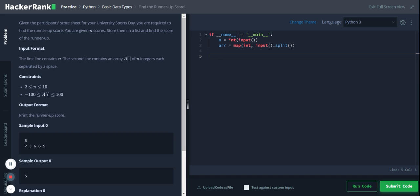First we need to remove the duplicate items. So to remove the duplicate items, let's pass this list to a set. So set data type will remove all the duplicate items and store only the unique values. So let me create a new array equal to set of array.